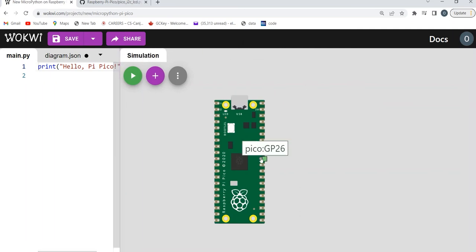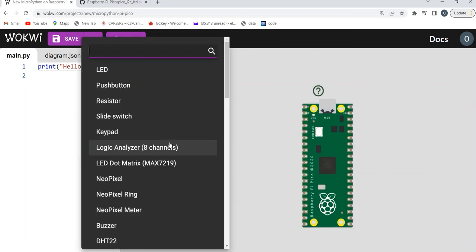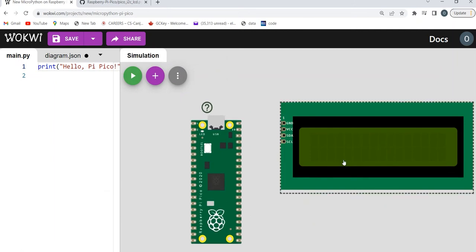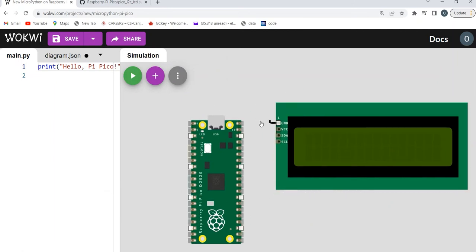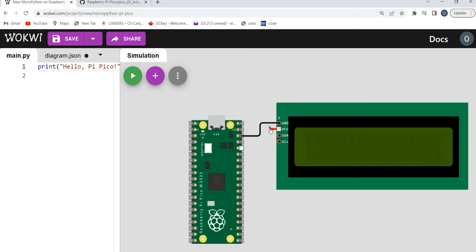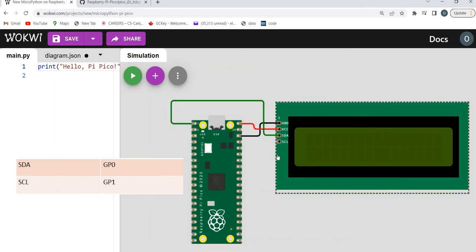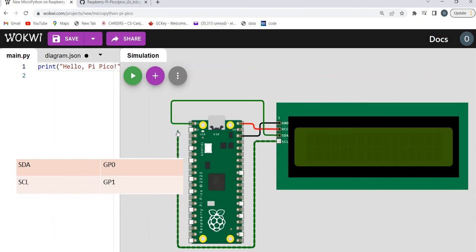First we're going to connect our Raspberry Pi Pico to our LCD. Add an LCD 16x2 component. Connect your ground to any of the grounds, then your VCC to VBUS. Next we're going to connect the SDA pin to pin GP1, and the SCL pin to GP pin 2.